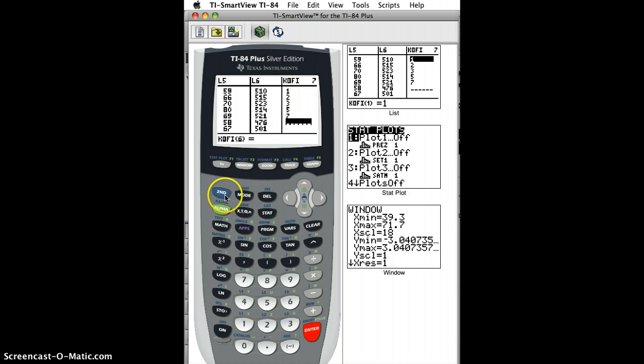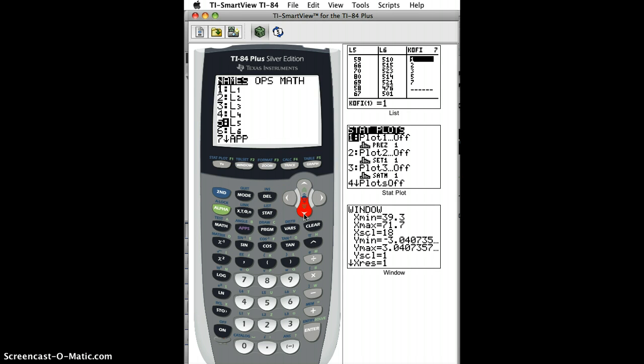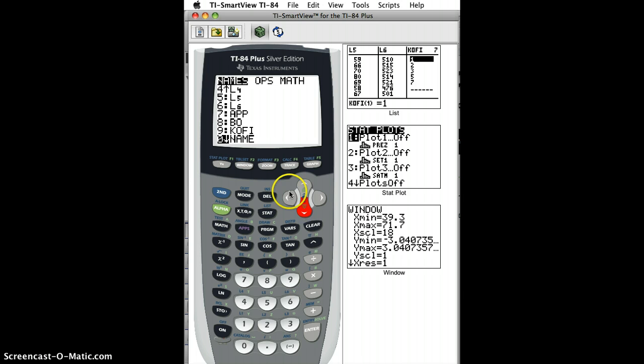Now, if I go to Second Stat to the list and check names, I can go down, and let's see what I have here. There's Bo, there's Kofi, some other names I've made up.